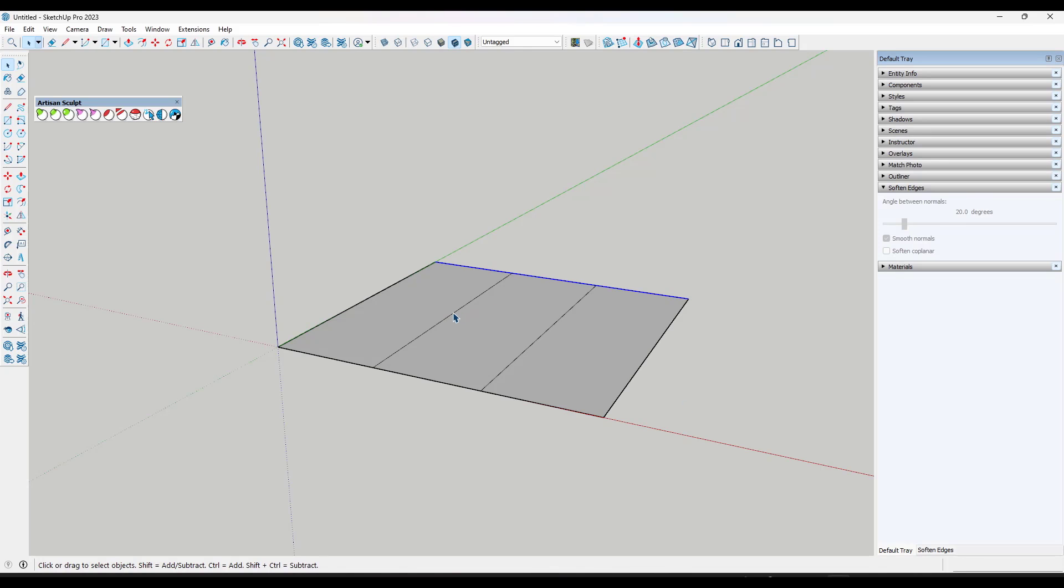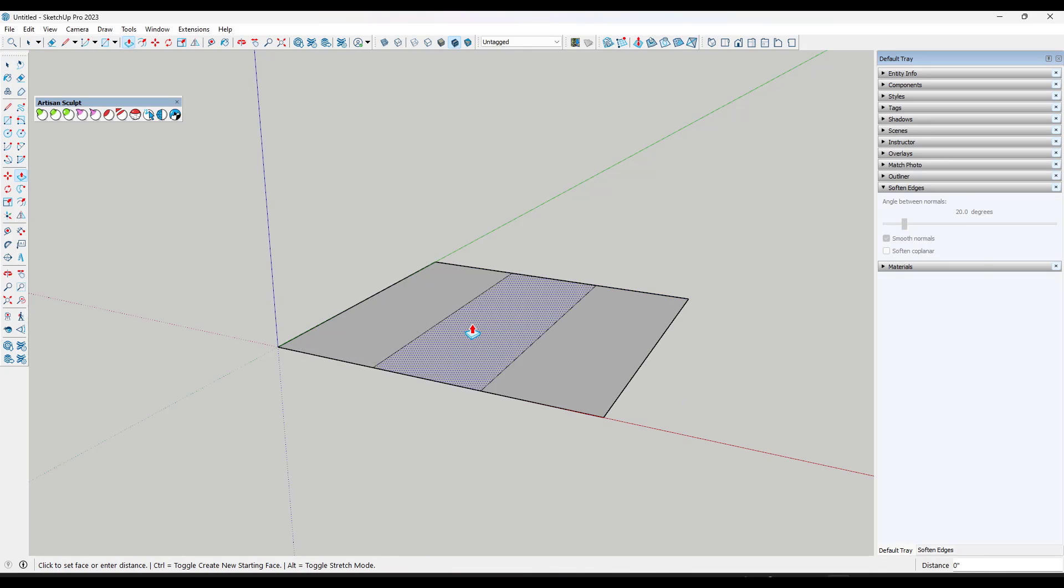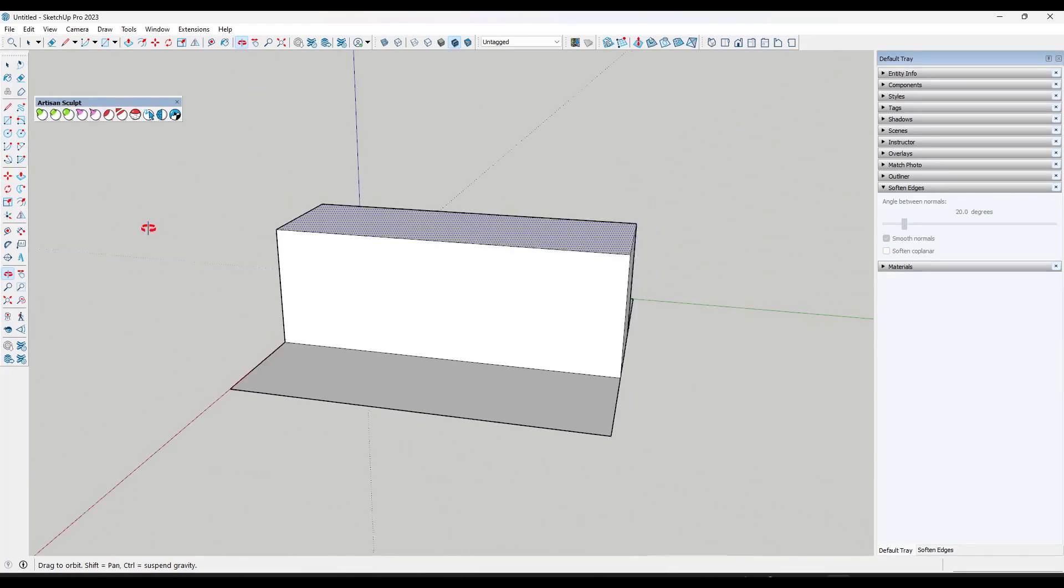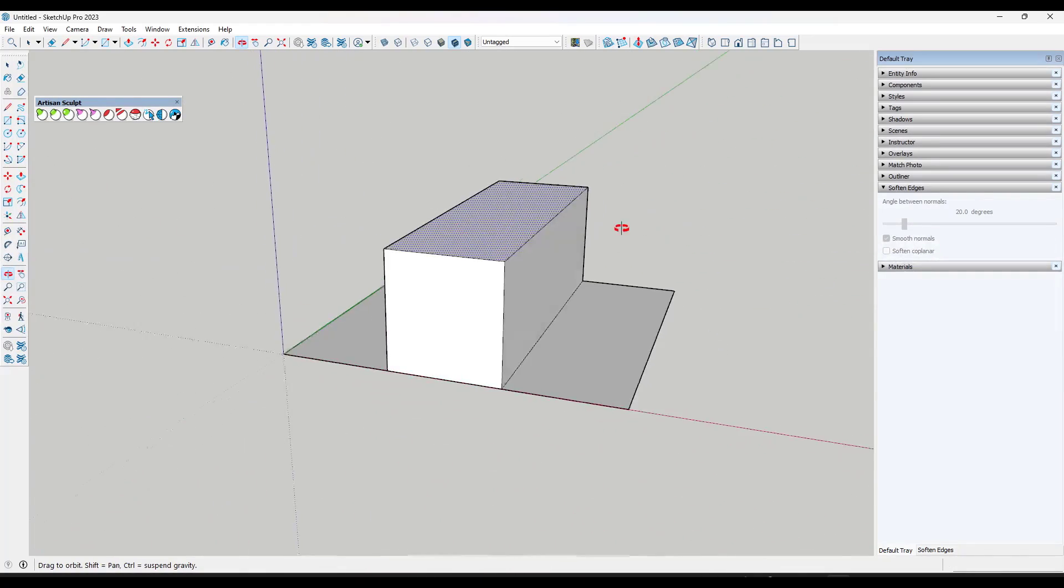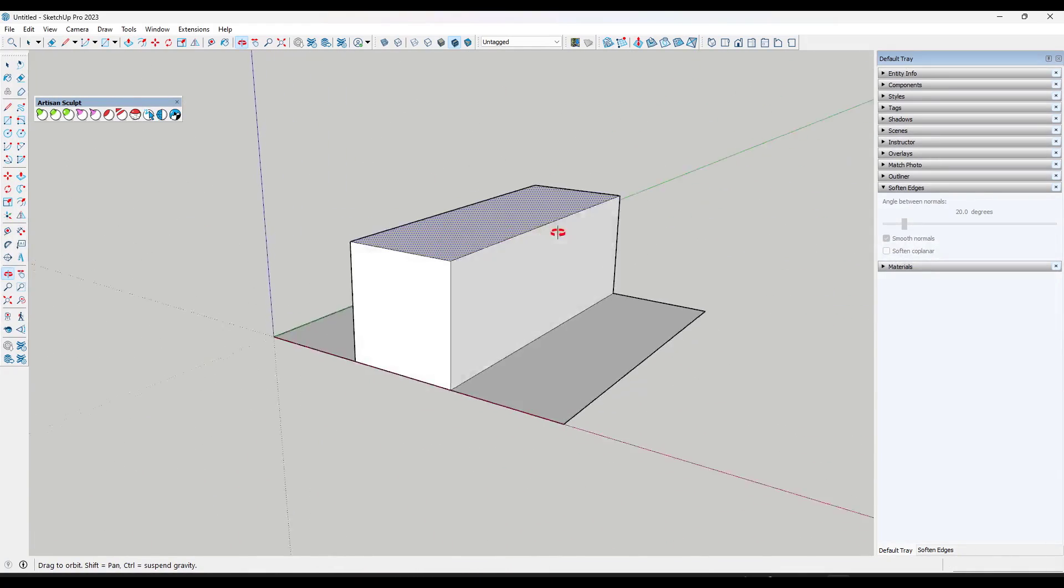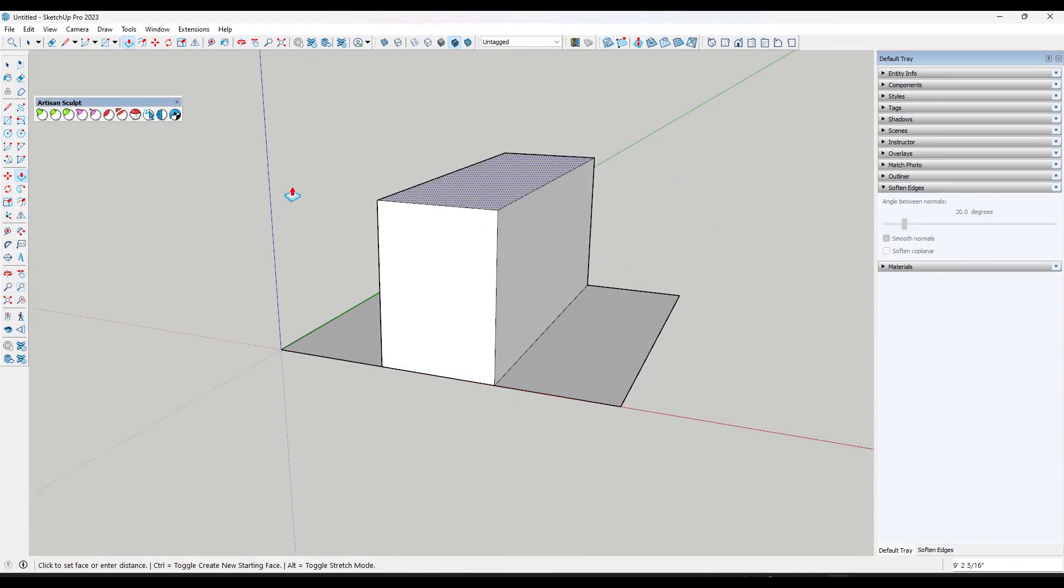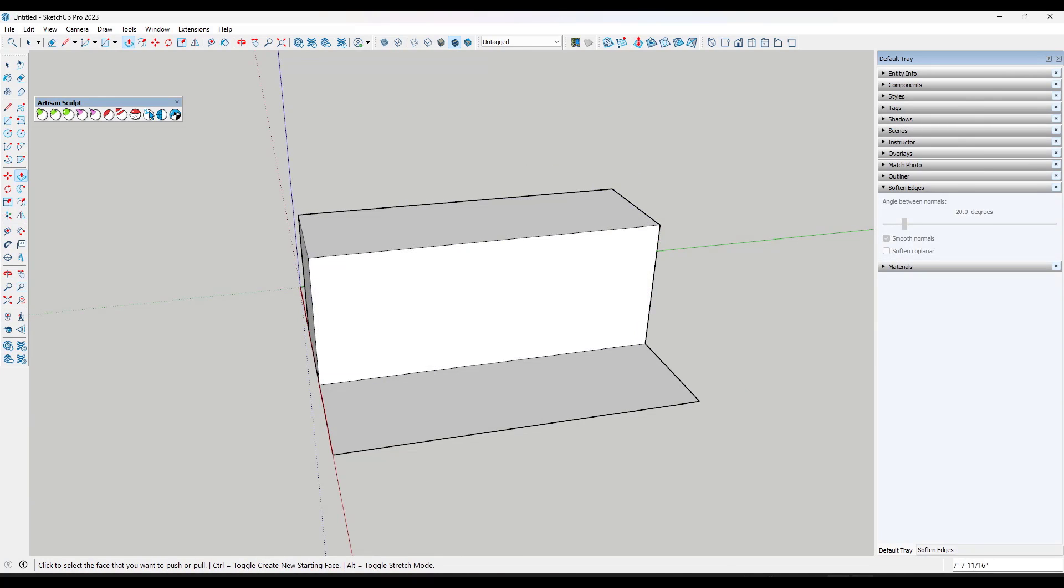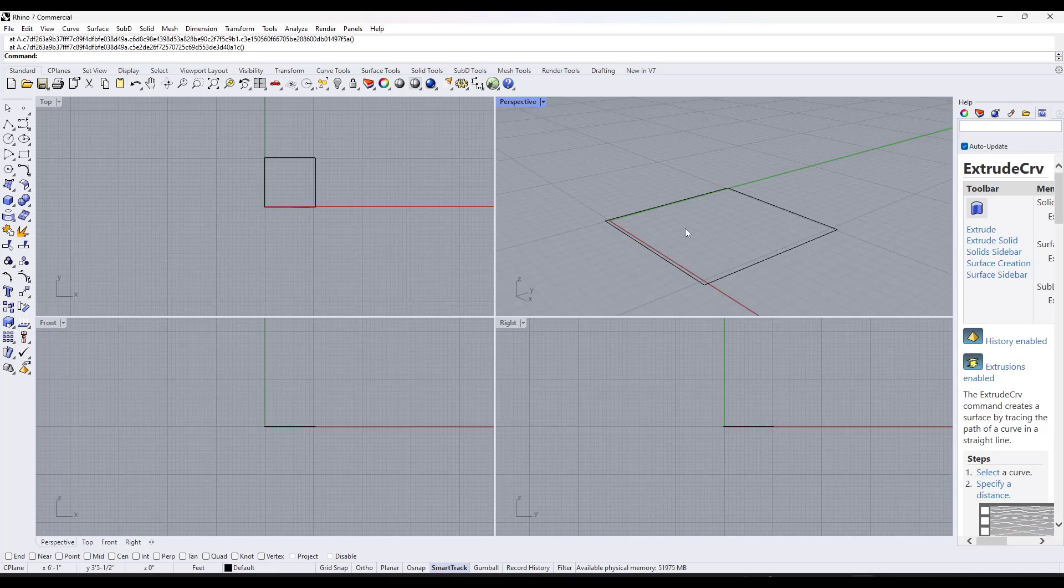A lot of other programs like SketchUp, for example, have the ability when a tool is active, you can click and hold the middle mouse button to orbit around while that tool remains active. So Rhino is the same way.